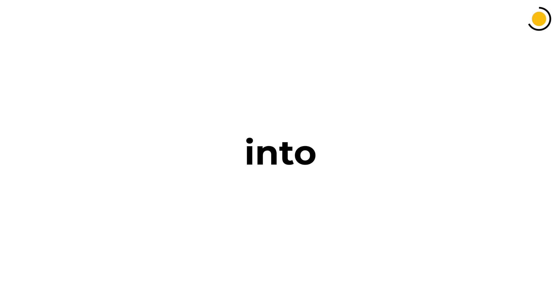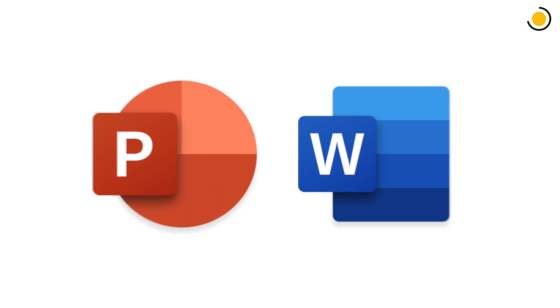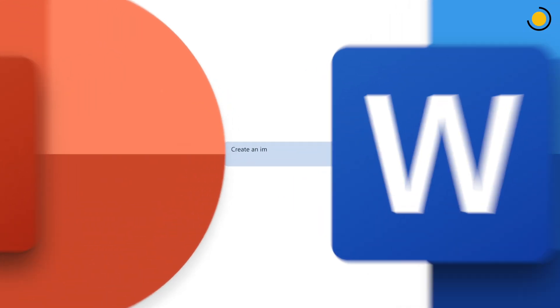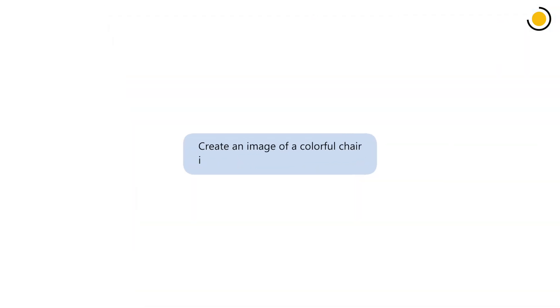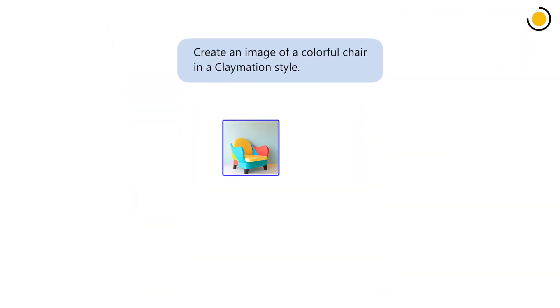Next, let's dive into image generation. PowerPoint and Word users can now harness the power of Copilot to create beautiful AI-generated images with a simple prompt.